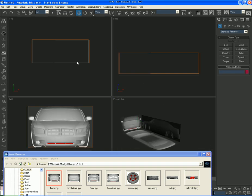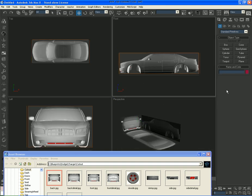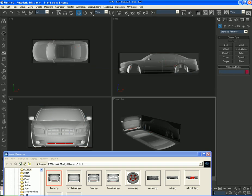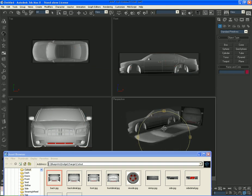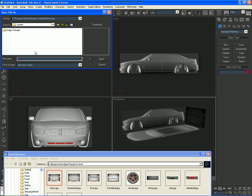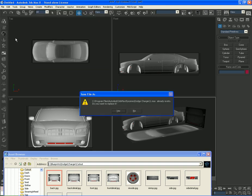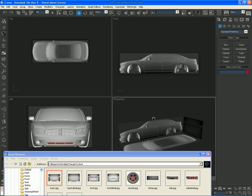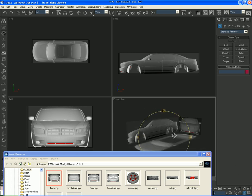Now press F3, F4, in every view. And now we are ready to begin modeling now. Control S and save it as Dodge Charger and name the file 1. And now for the next part, we are going to start modeling the Charger.